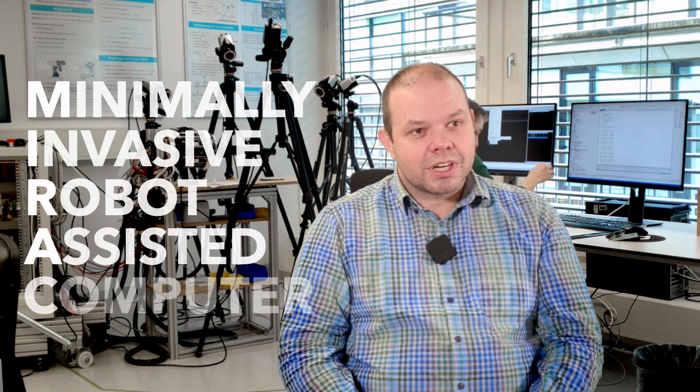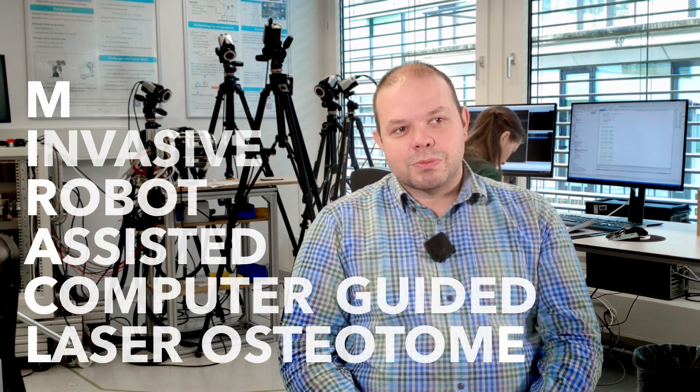Miracle, as the name says, is about a minimal invasive robot assisted computer guided laser osteotome. It's a small endoscopic device that is guided by a robot where planning has been done previously from patient specific data, and then the robot guides a laser towards a surgical site and cuts the bone.